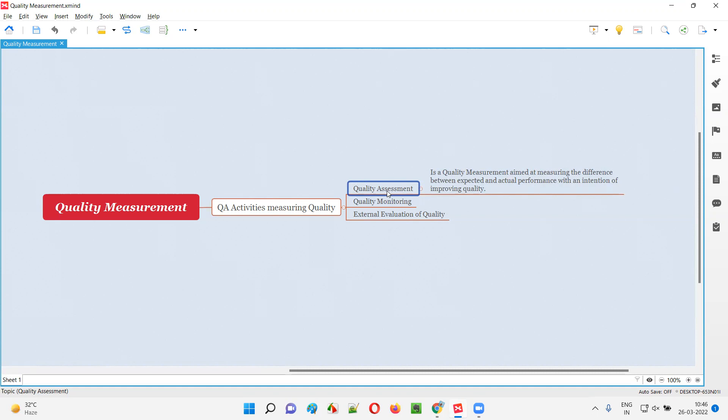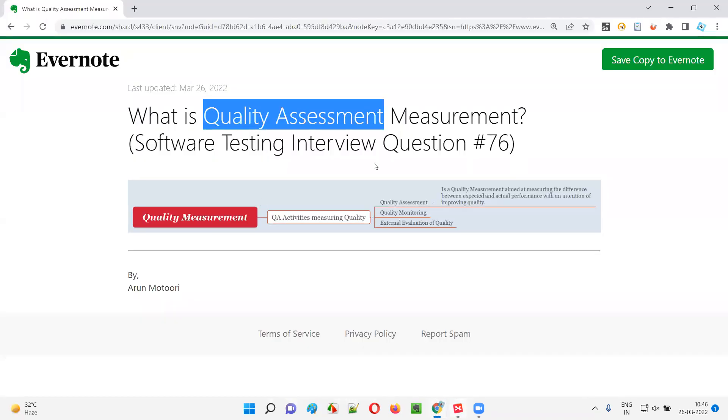That is what is quality assessment. So hope guys, you got the answer for what is quality assessment in this session. That's all for this session. The next session, I'm going to answer another software testing interview question for you. Till then, see you. Bye-bye.